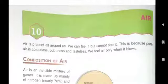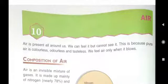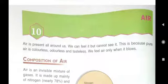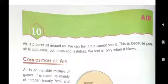Good morning children. We have completed lesson number 8, which was properties of water. Now today we have to start lesson number 10.